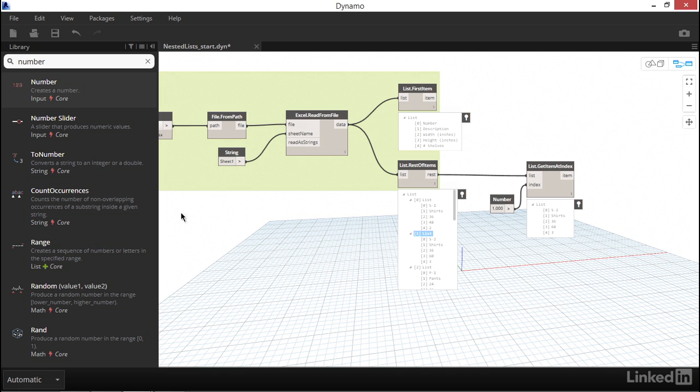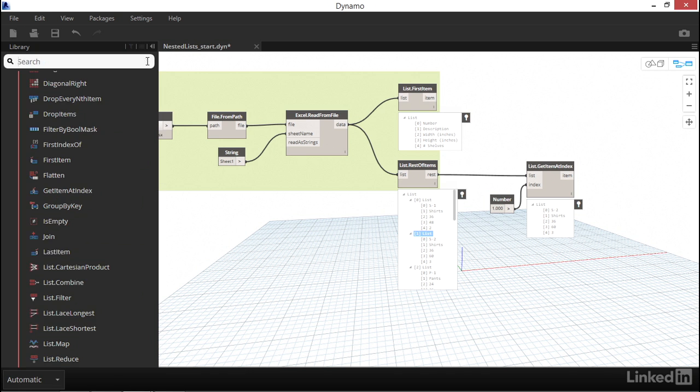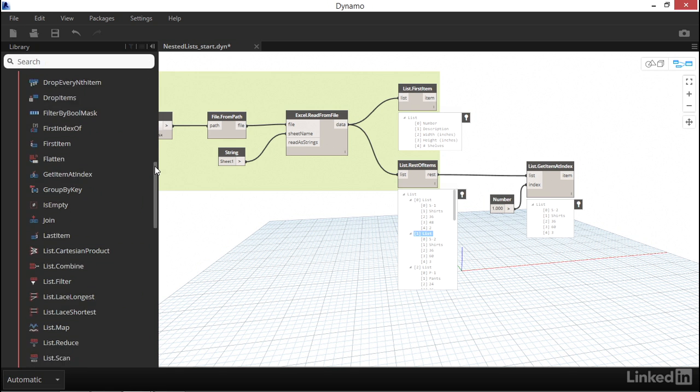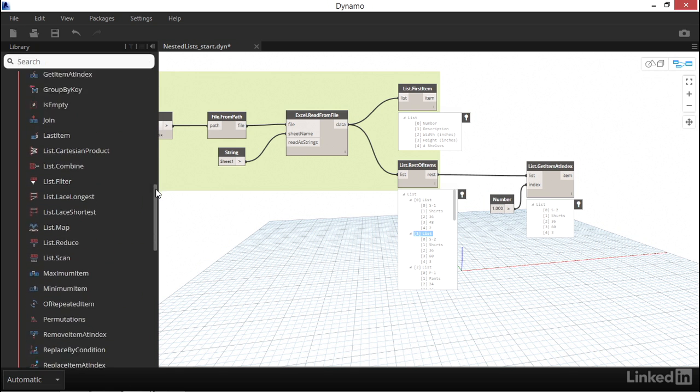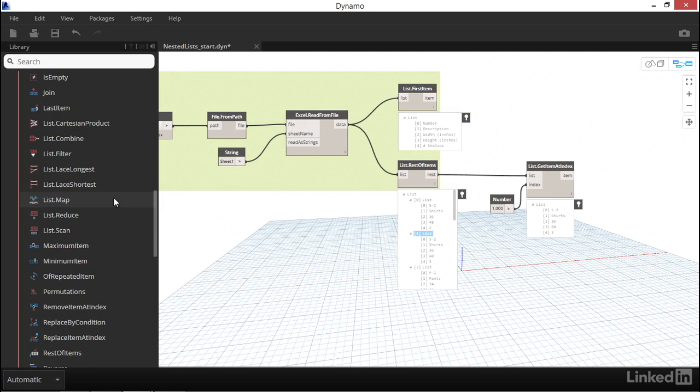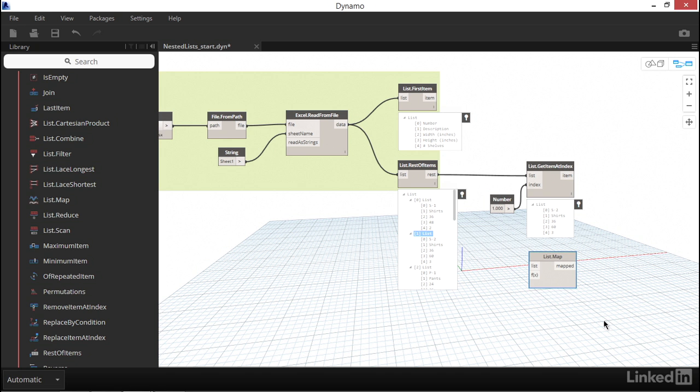Now onto one of the most confusing nodes to understand in Dynamo, but also one of the most powerful nodes in the library, ListMap. ListMap is used to force a node to work on a different level of the list.